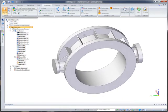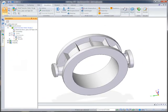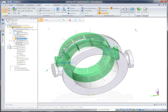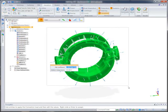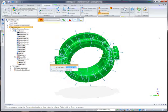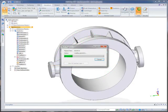Modifications to the simulation study are also simple, requiring minimal interaction. Watch as we quickly include all of the additional faces associated with the new ribs into the convection load. Now we can reanalyze the model.